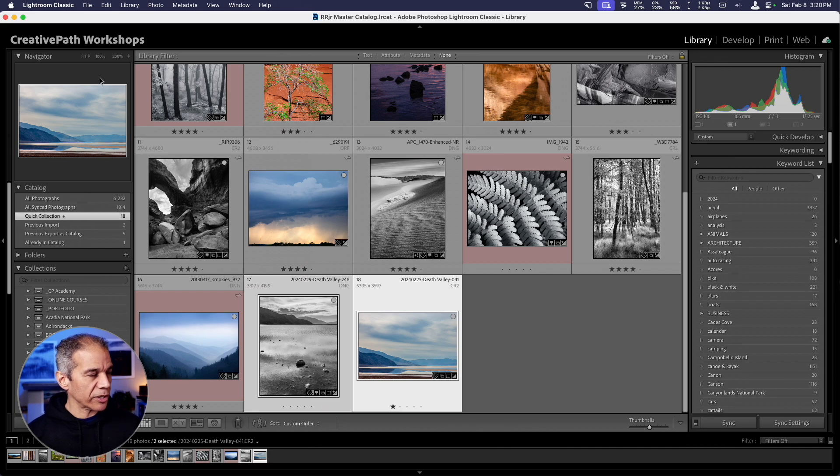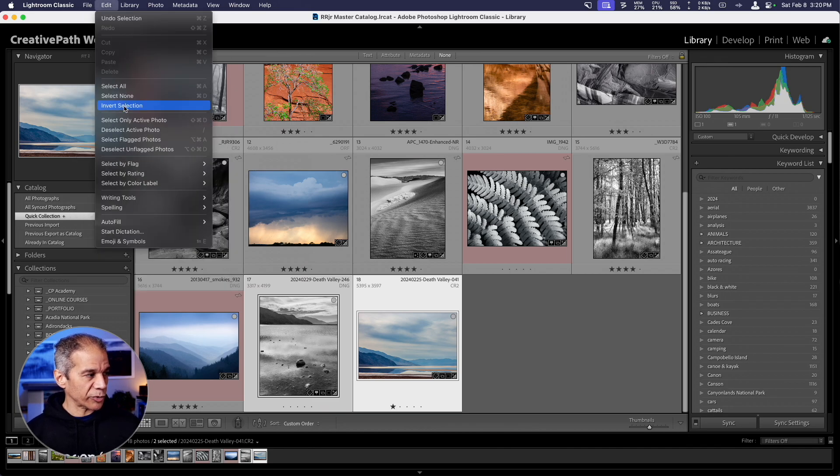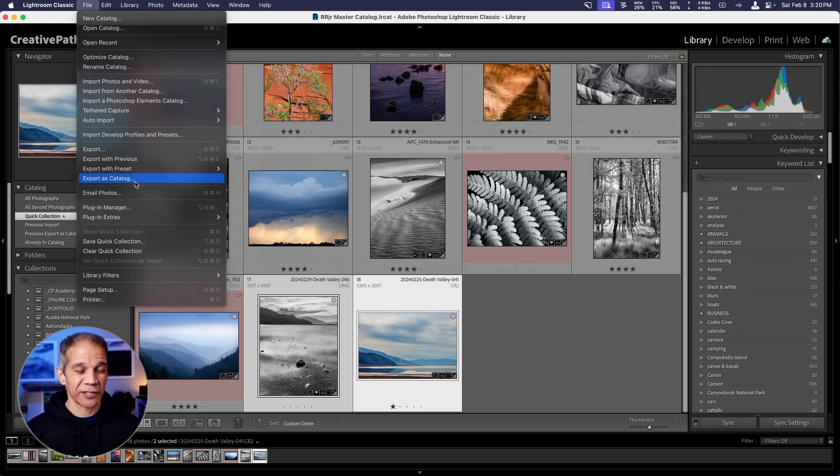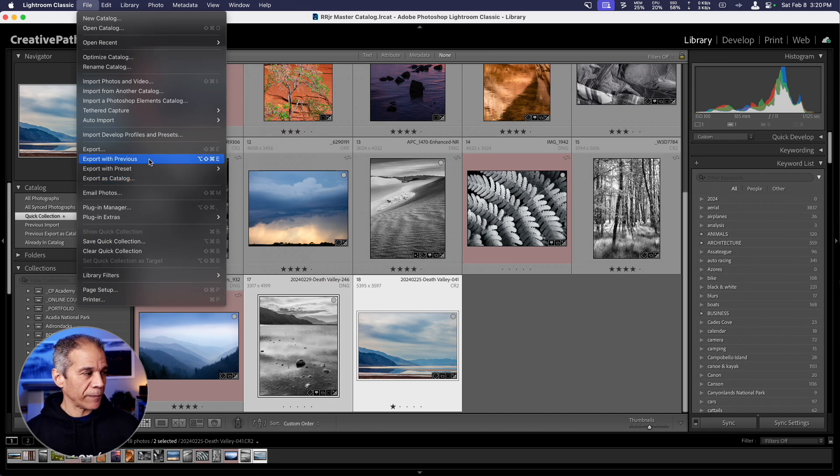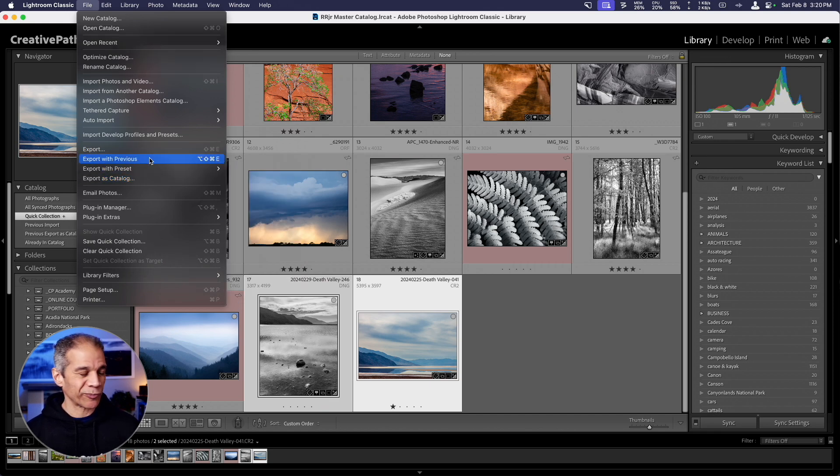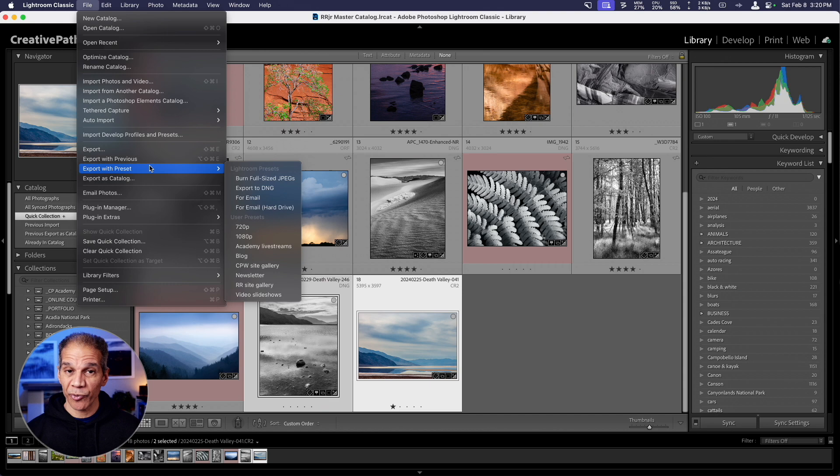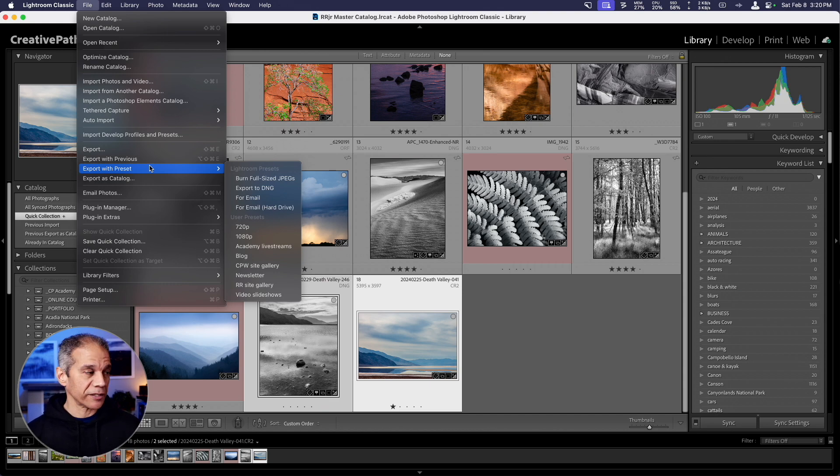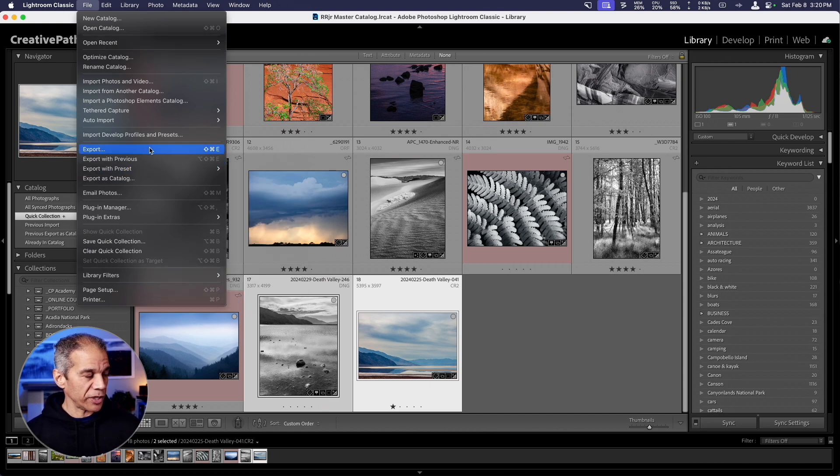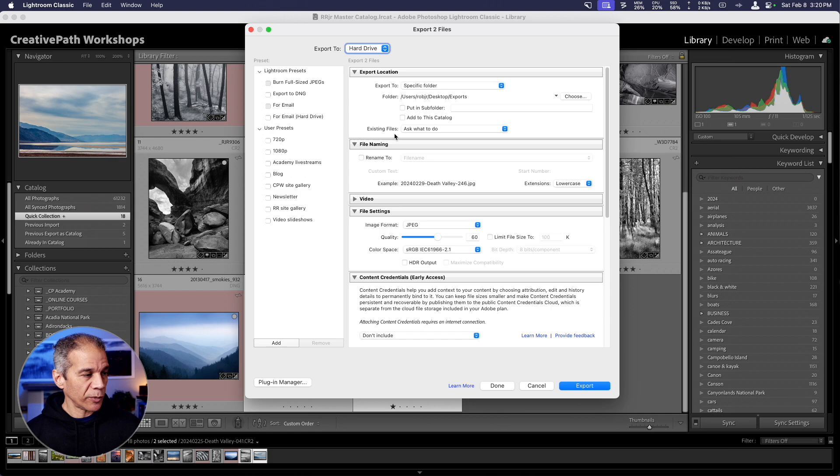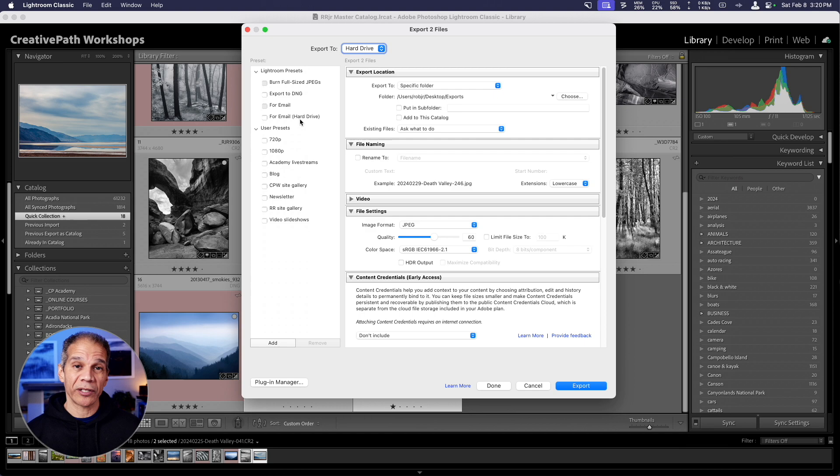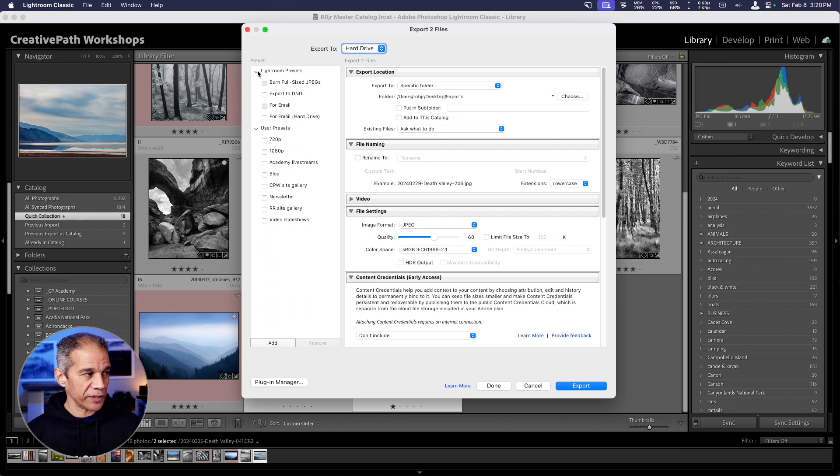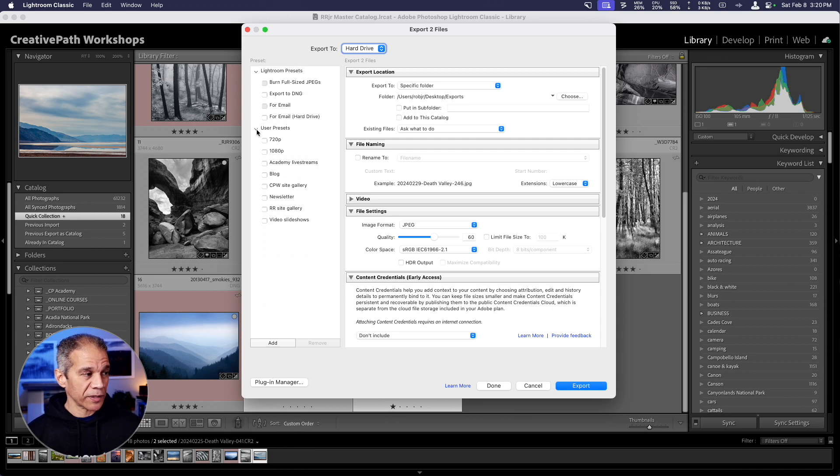I'm going to go up to the file menu, and this is where you'll find the export options. This fourth one, export as catalog, is a slightly different kind of export. I won't be covering that here. I'll make another video about that. But these first three, export, export with previous, and export with preset, are where you can access the export features. This first one, export, will open up the export dialog.